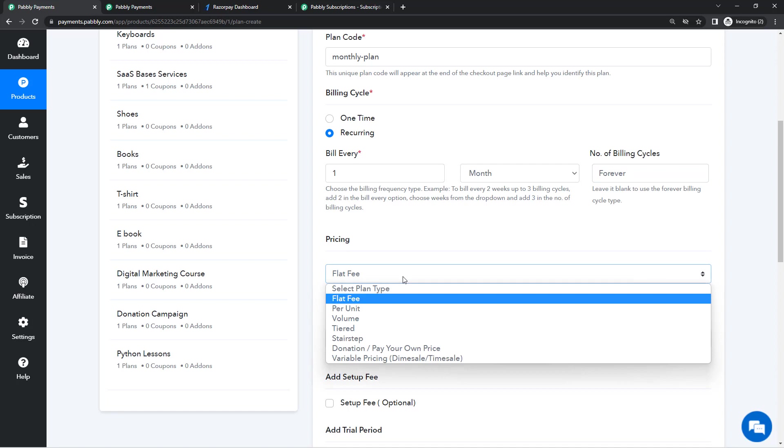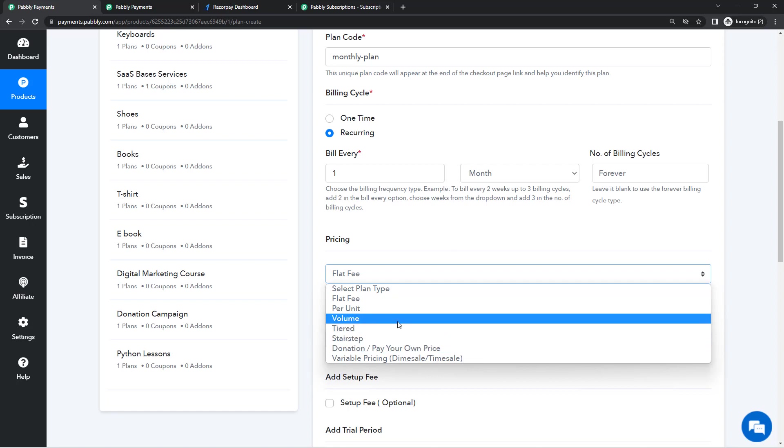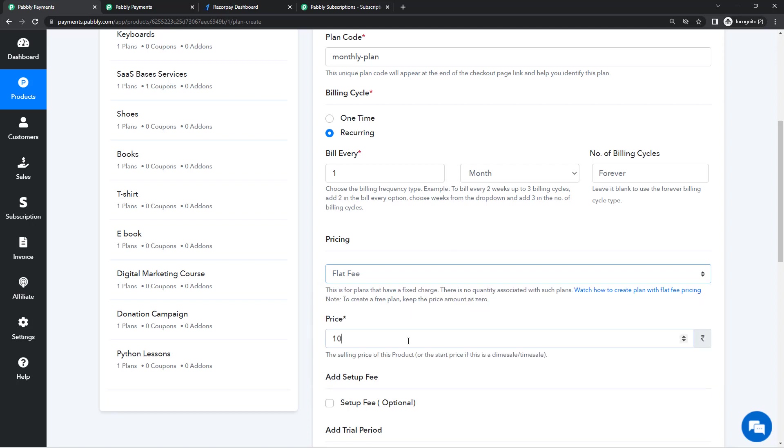The next step is selecting the pricing. Pricing is basically the pricing model that you want to create. In Pably Subscription Billing you can create donation pricing, stair step pricing, tiered pricing, volume-based pricing and all kinds of pricing.